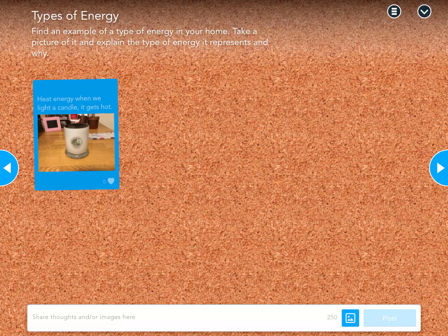And my sticky note gets posted to the collaboration board. That's how you create a sticky note in collaboration on Nearpod.